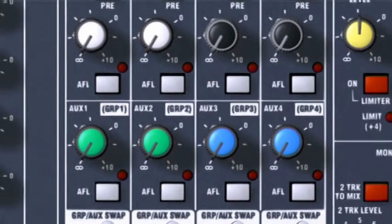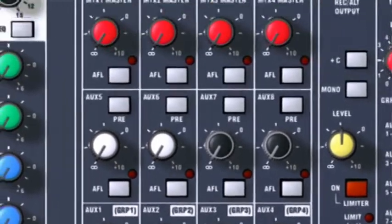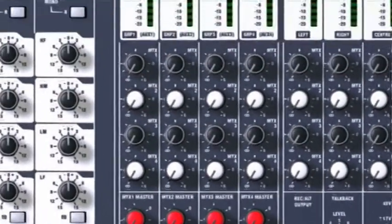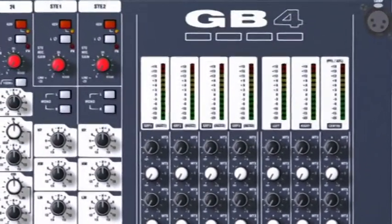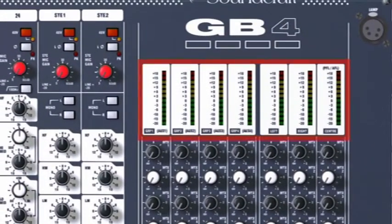Meters normally show the mix output levels, but when you press the solo button they show the level on the solo channel.